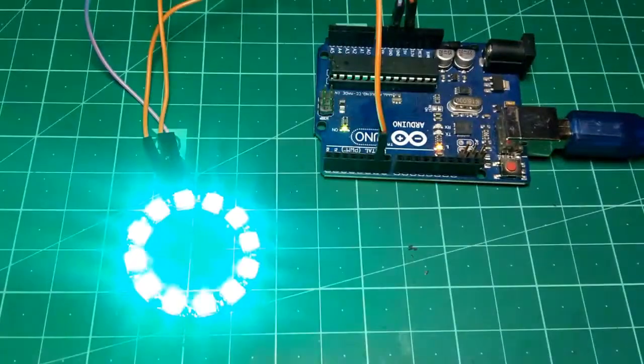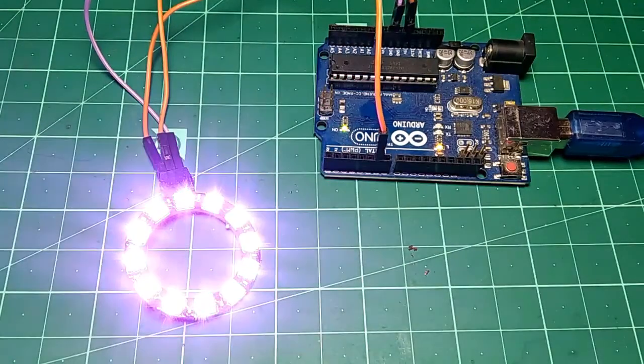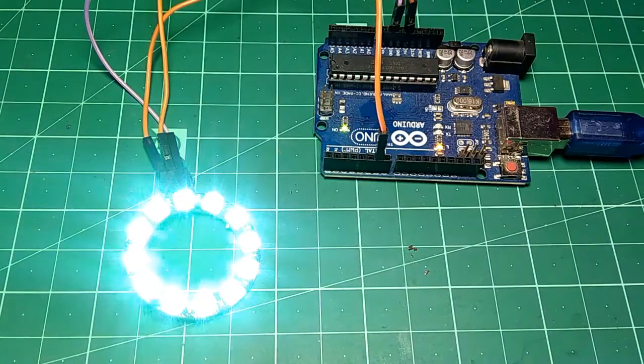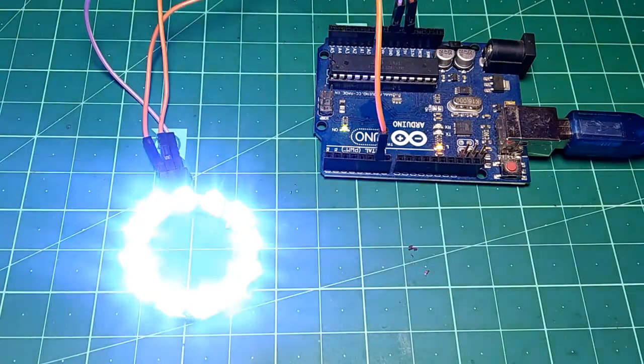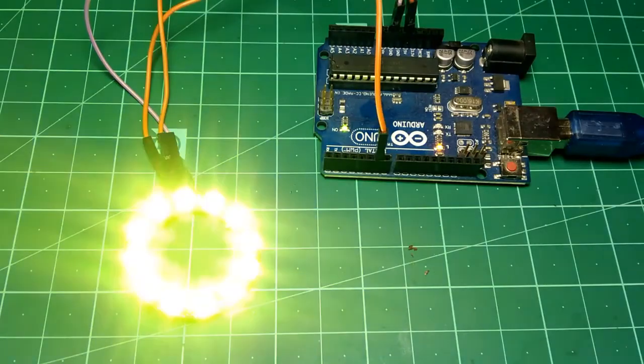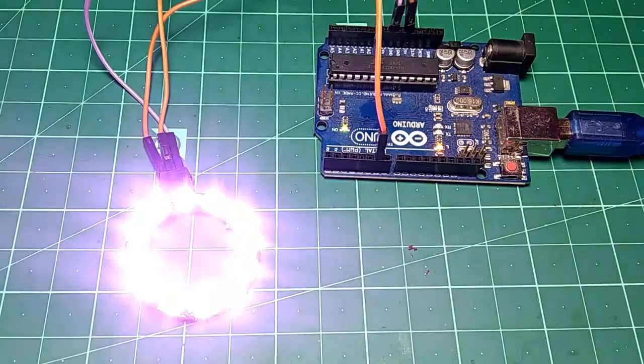So you can see our NeoPixel is changing its color to a random color every one second. Pretty awesome, right? So that's all for today.